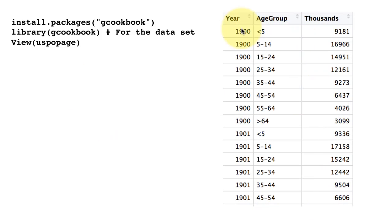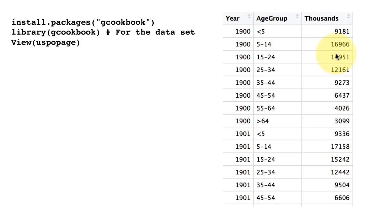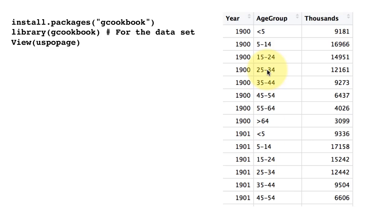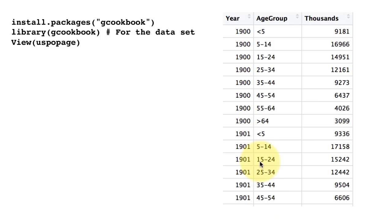For example, in 1900, all these numbers are in thousands. So roughly 9.1 million people who were less than 5 years old, 17 million people who were between 5 and 14 and so on. This is for the year 1900 and it's broken up into many categories: less than 5, 5 to 14, 15 to 24, etc., up to greater than 64. This information is there for many years.